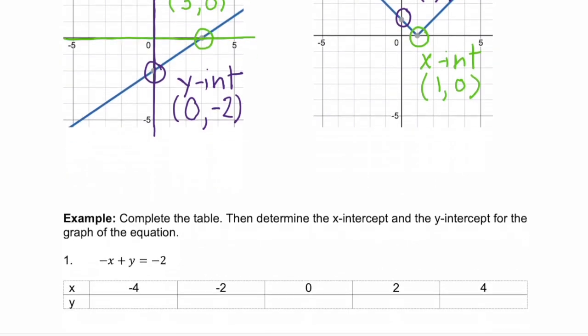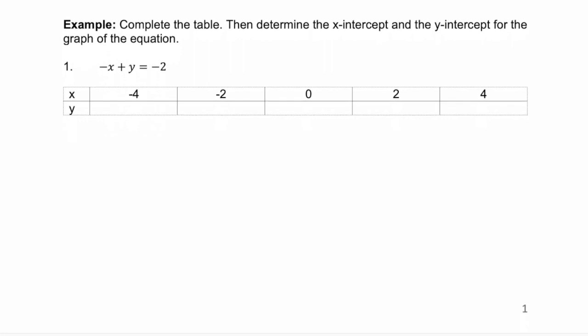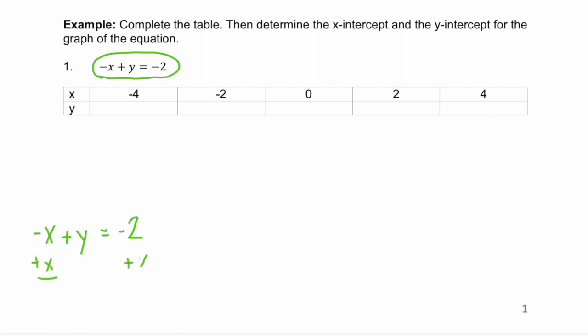Another way you can find intercepts is to complete a table. You fill in the table with your given x-values, plug each in, and solve for y, which lets us find the x-intercept and y-intercept. The easiest way to solve this equation is if it's in y-equals format, so we need to add x to both sides of negative x plus y equals negative two. That gives us y equals x minus two.